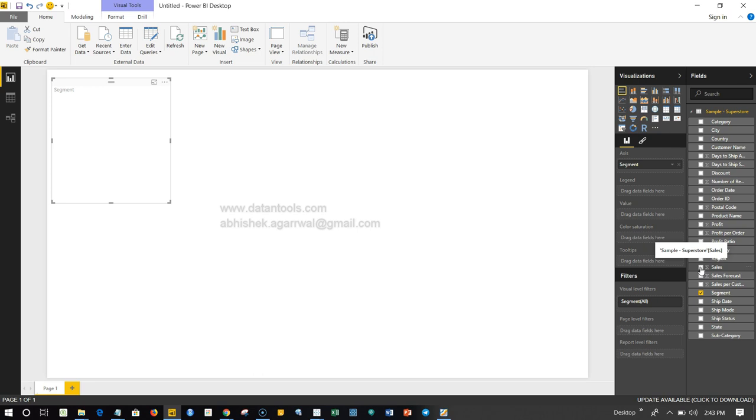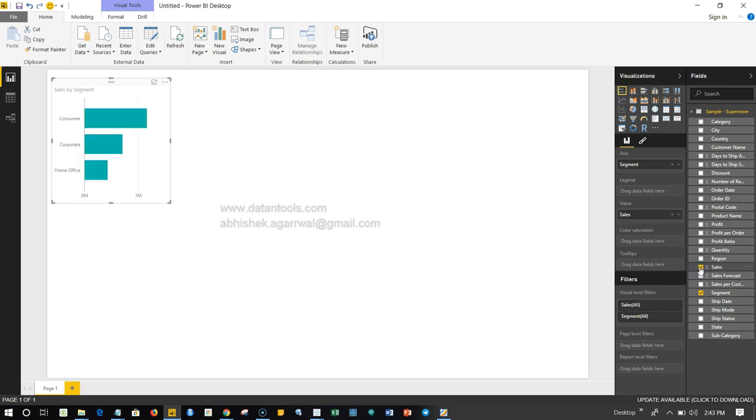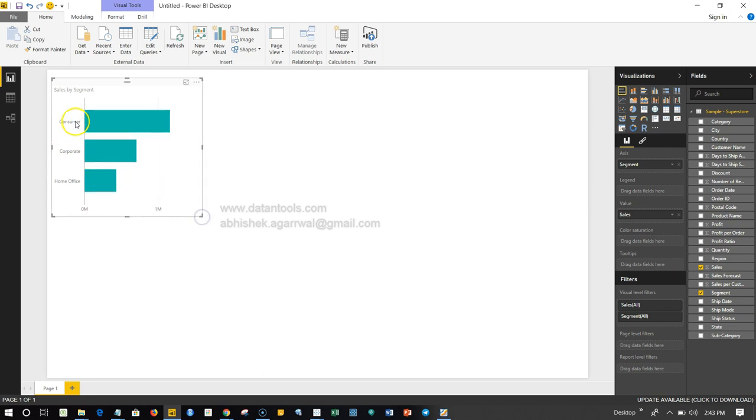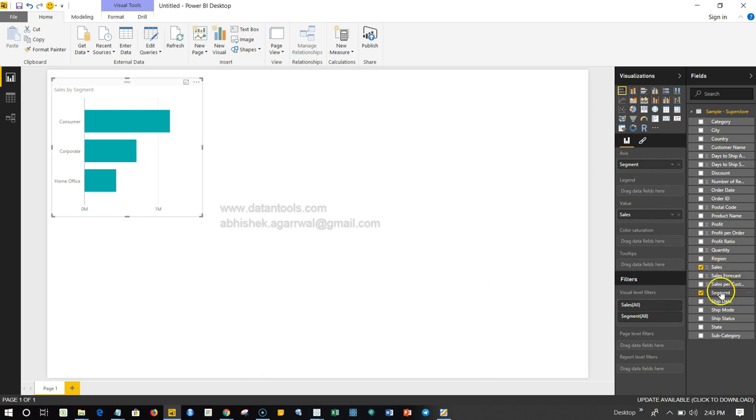If I click on sales, you can see that we have the three different categories which is consumer, corporate, and home office. Automatically the chart has been produced based on the sales and the segment that we have chosen.